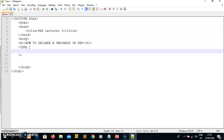In PHP, we declare a variable with a dollar sign, then you give it a name. A variable name must not start with a number — it must start with a letter or an underscore, not any other character. There also must be no spaces between letters when you are naming a variable.